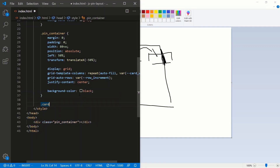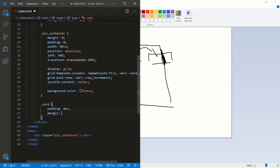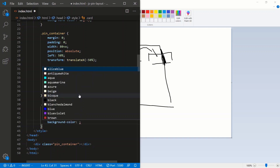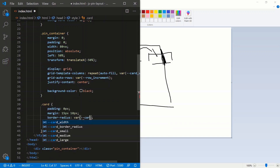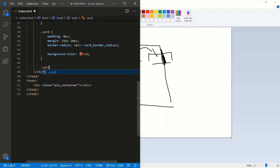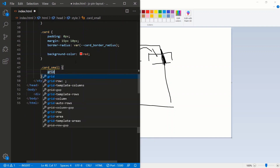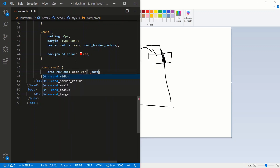Let's style a card: padding and margin of zero, then margin 15 pixels top and bottom and 10 pixels left and right. Background color red, and border-radius using the card-border-radius variable. For card-small, we use grid-row: span var(--card-small), which is 26.